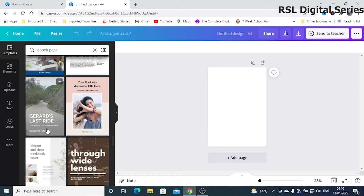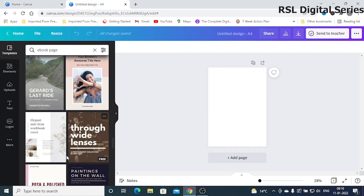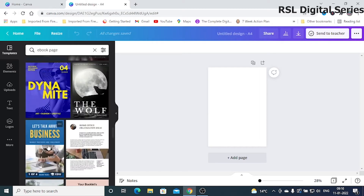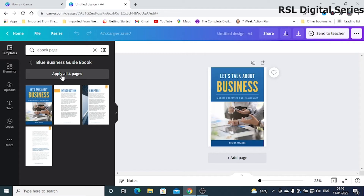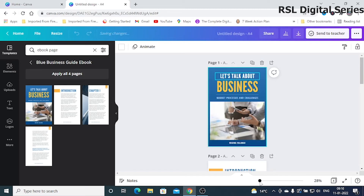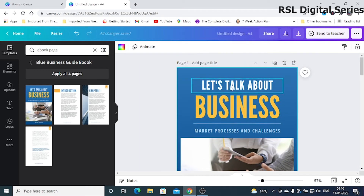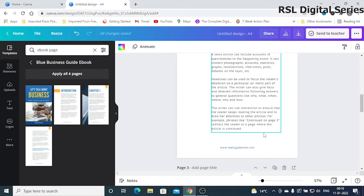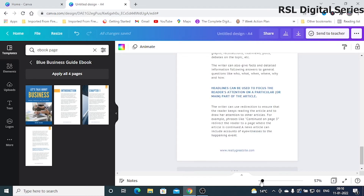This template is two pages, and this one is six pages. I will take this one as an example. Once you click it, you have to click 'Apply all four pages.' I'll increase the zoom percentage so it will be easier for you to see. This template comprises four pages.